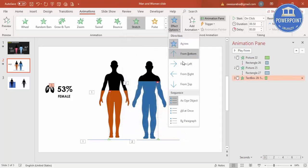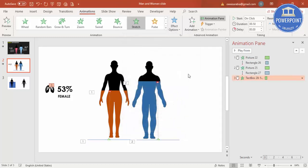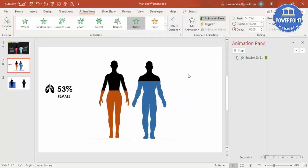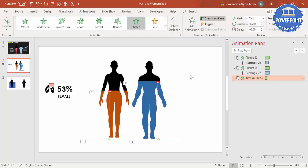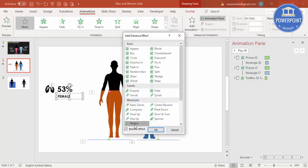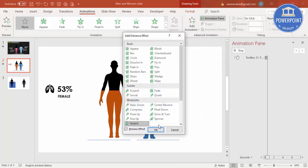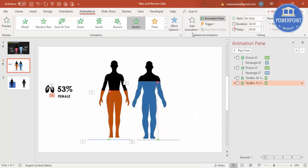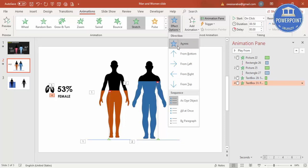Stretch from right, so it will come like this. And I'm going to select Female, again I'm going to use the same animation which is Stretch, and I will say from top.